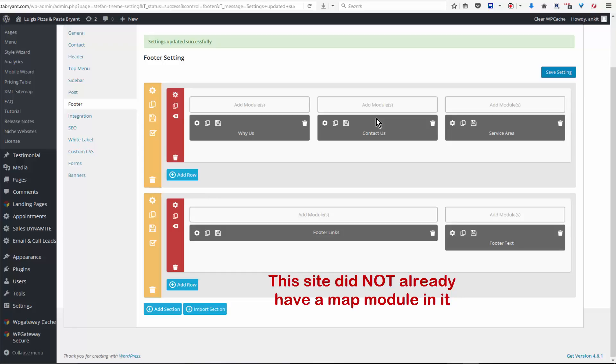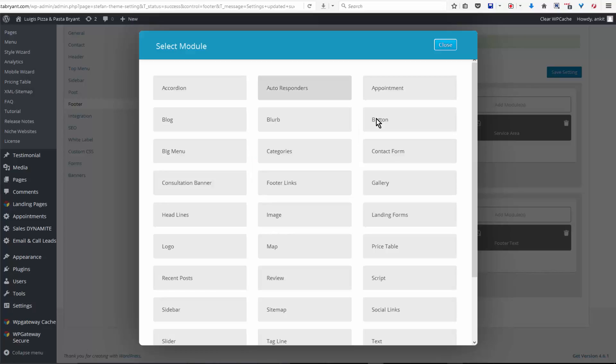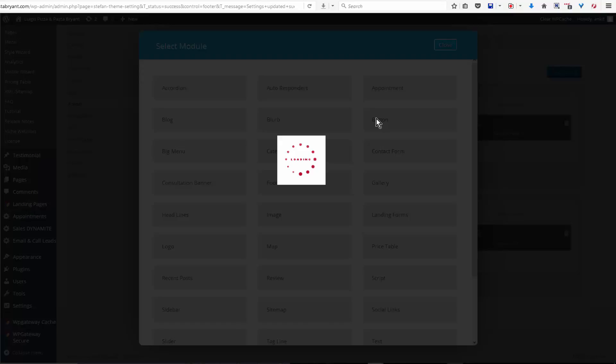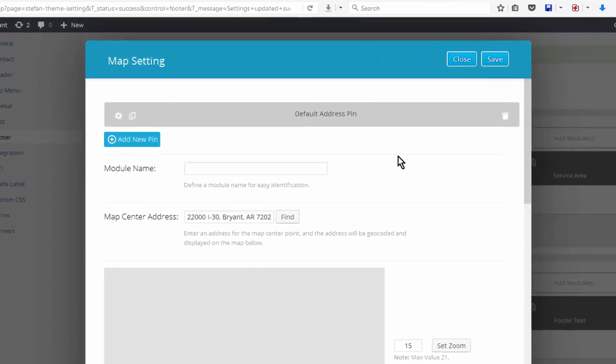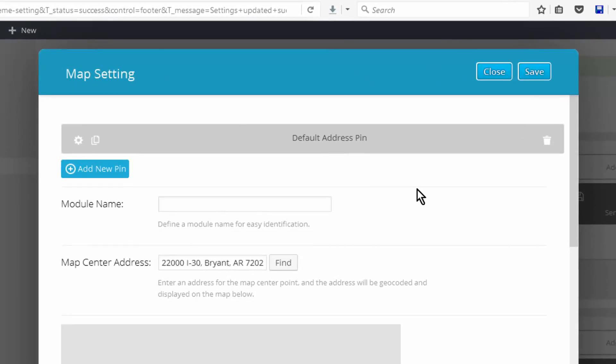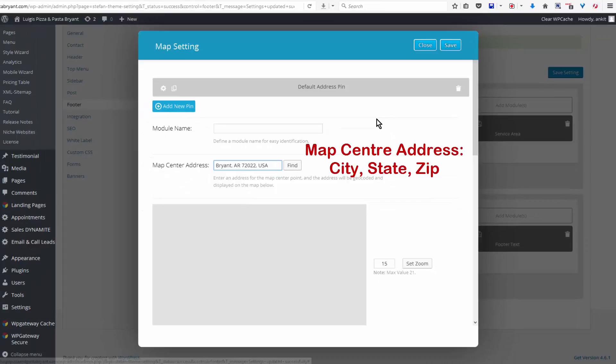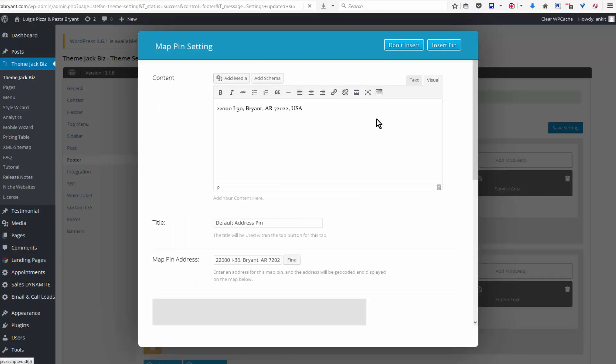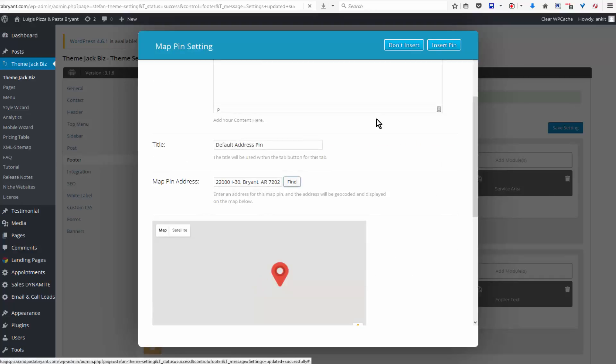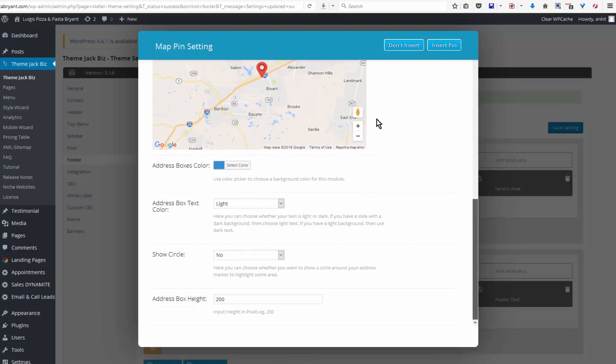So we're going to add a module: map module. And you see that the address is already inserted in here for the map center address. We really want just the city name, state, and zip code and find. And I find typically it doesn't do that default. And here's the complete address, find.